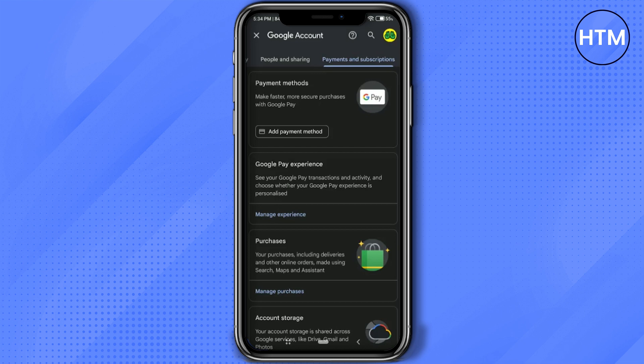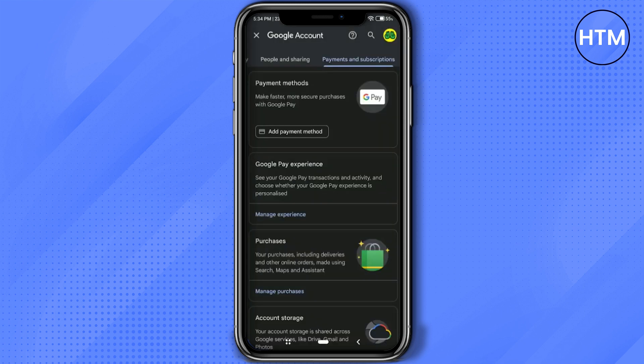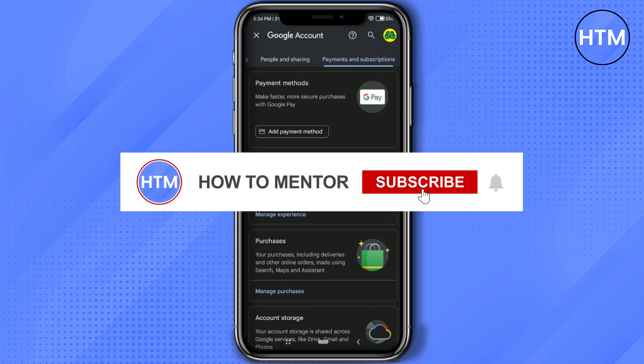After you click on 'Add Payment Method,' it will redirect you to your Google Wallet application. If you don't have the Google Wallet application, you can simply click on the credit card or debit card option, click on the plus icon, and enter the credit card or debit card details manually. The credit card or debit card will then be added, and that's it.